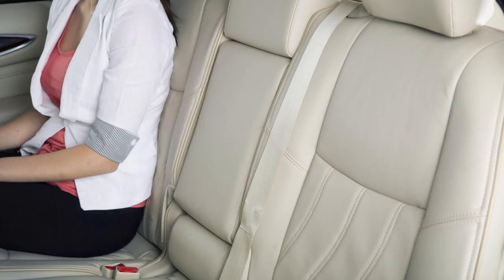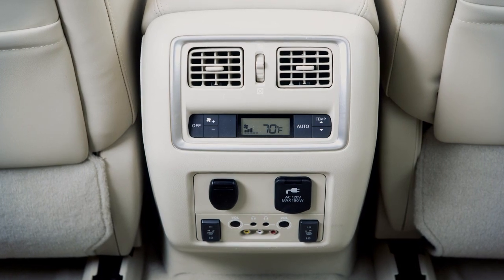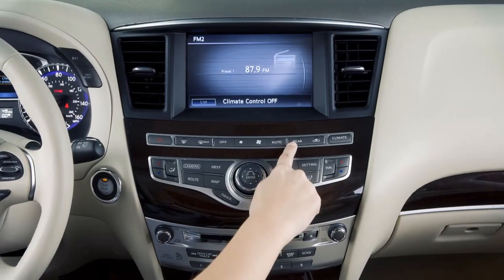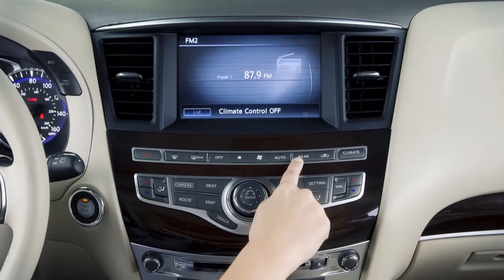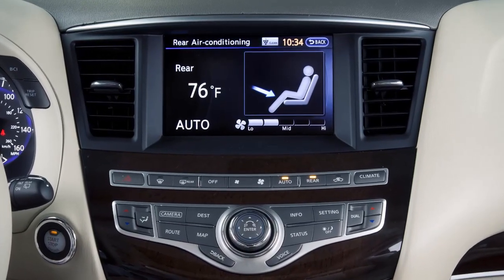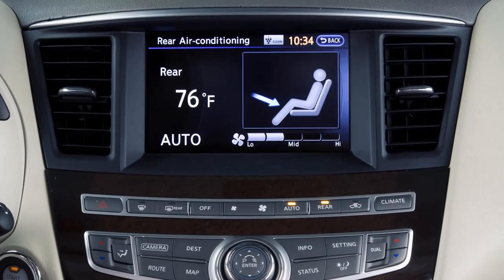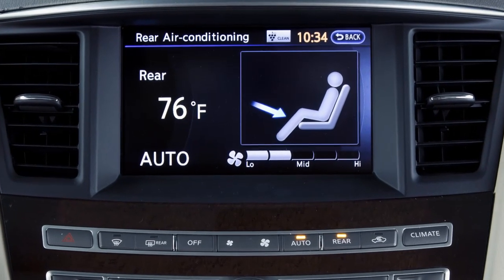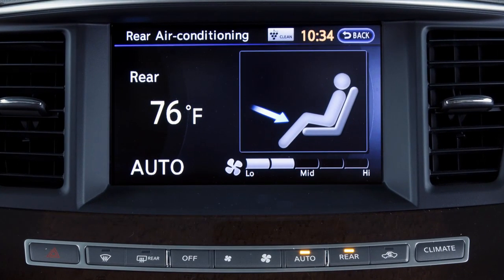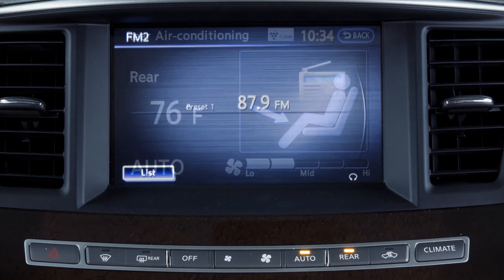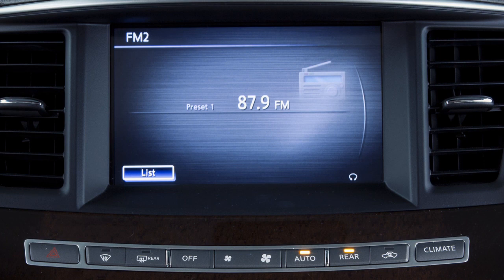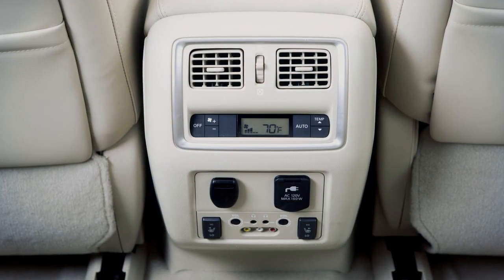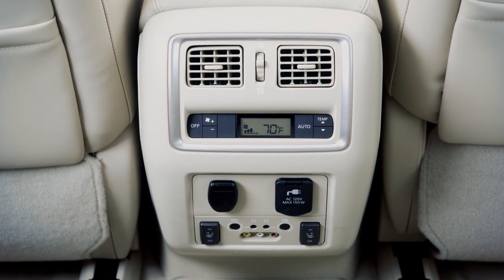For the comfort of your rear passengers, your vehicle is equipped with rear climate controls. To control the rear automatic air conditioning system with the front air conditioner control, press the rear button. When the rear automatic air conditioner control is turned on, the indicator light on the rear button illuminates and the front display screen switches to the rear air conditioning screen. Press the rear button again and the rear air conditioning screen will no longer be visible. The rear button will remain illuminated and the rear passengers will then have control of the rear climate controls.